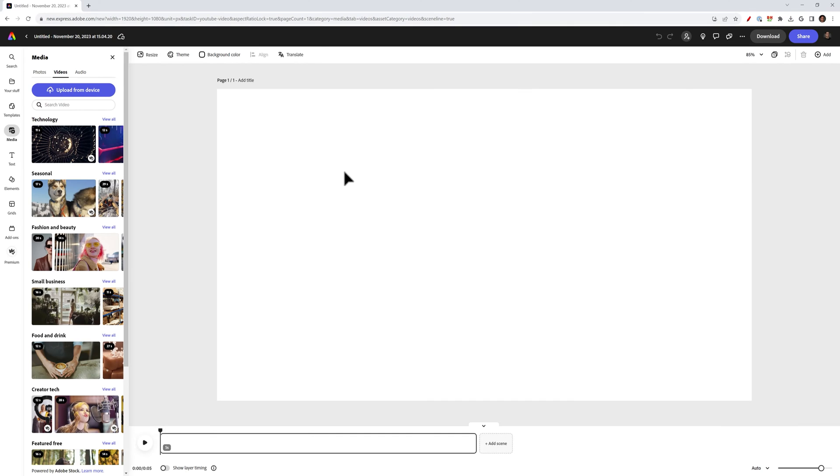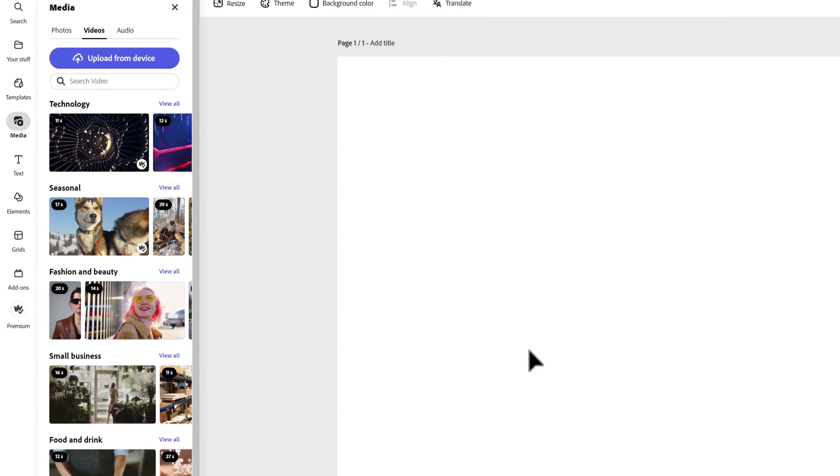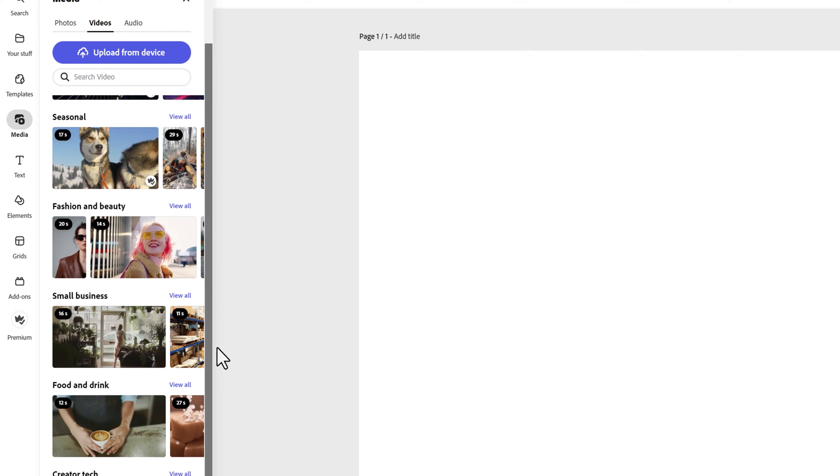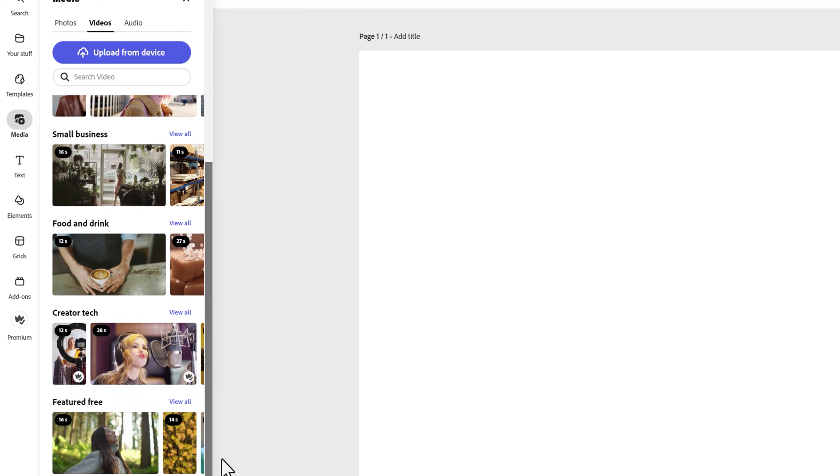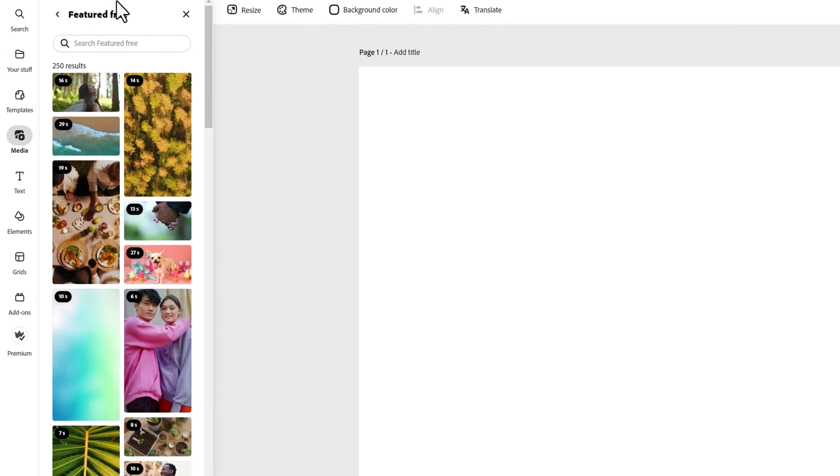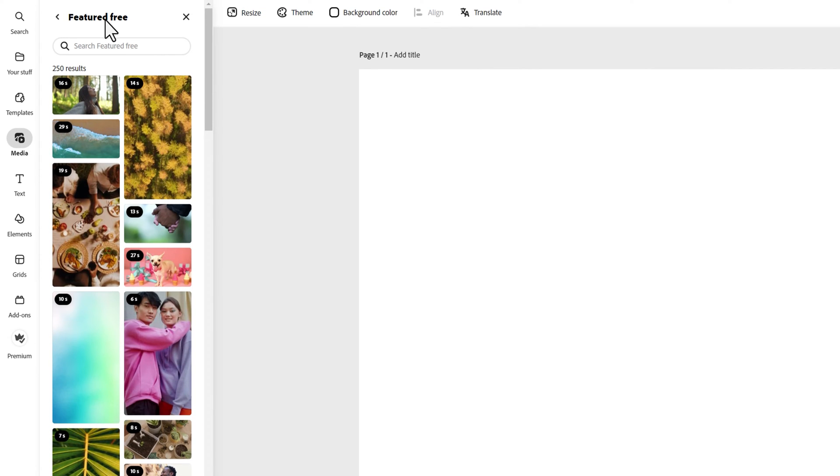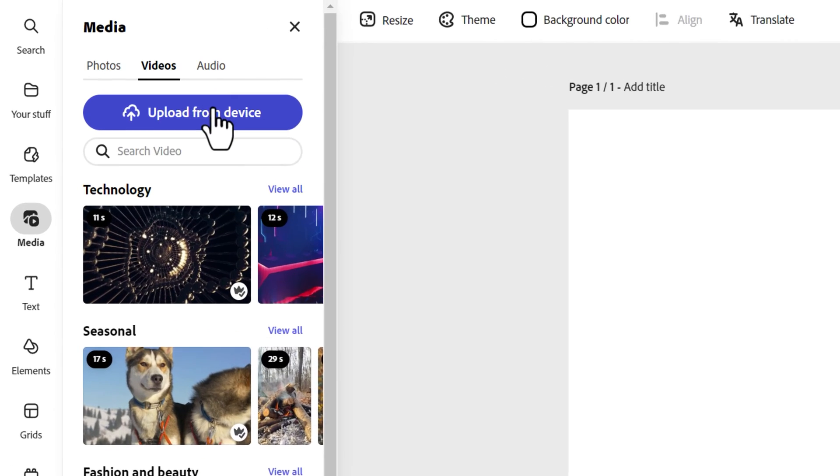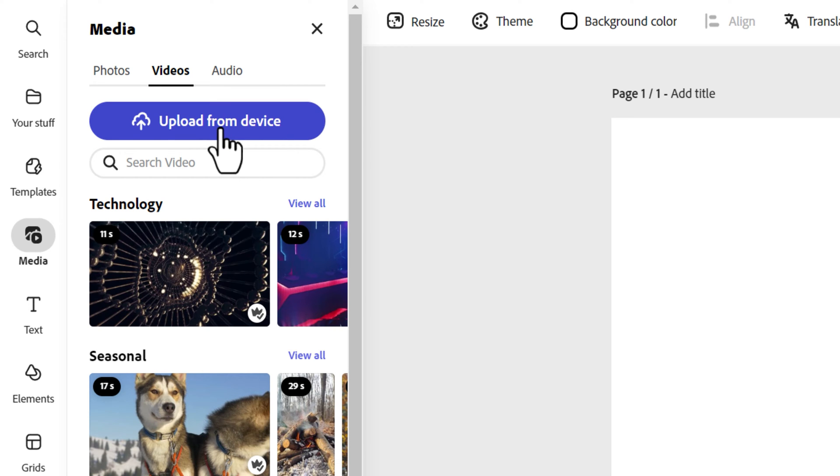Here's where you'll see the media panel which is open on the left hand side is set to videos. You can use one of the free Adobe Stock videos here if you want to play around with this effect before putting in your own footage. To upload your footage, click upload from device, in this case my computer.